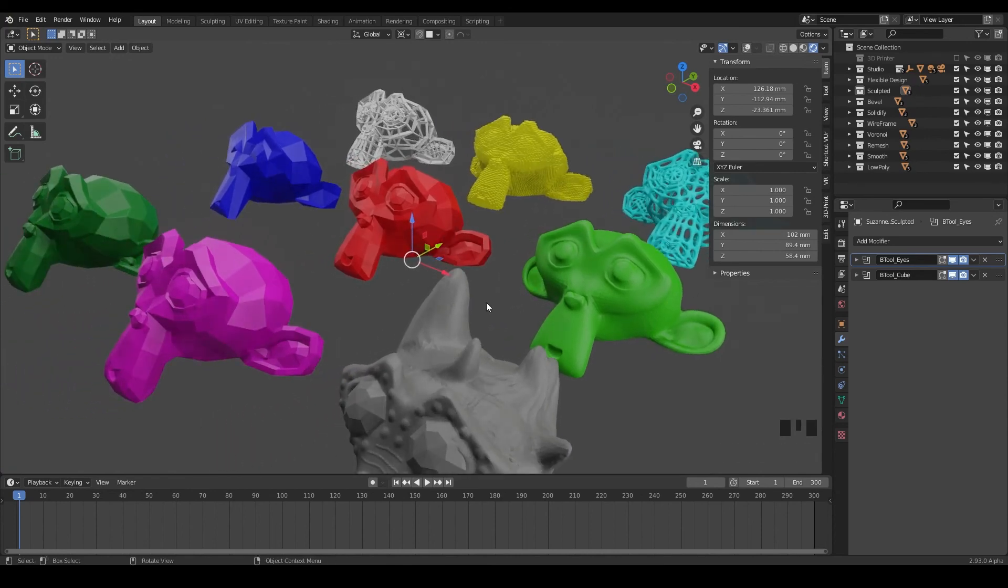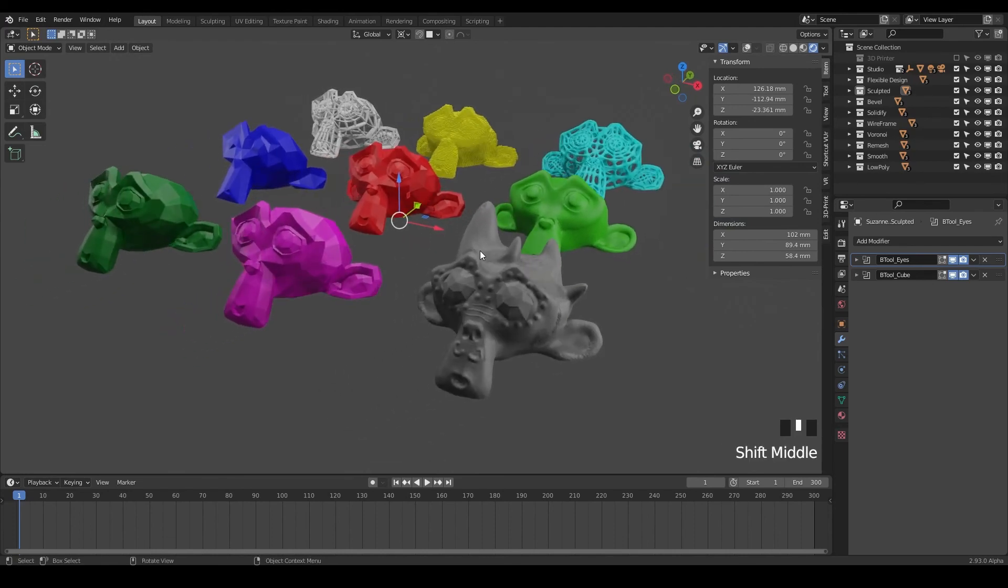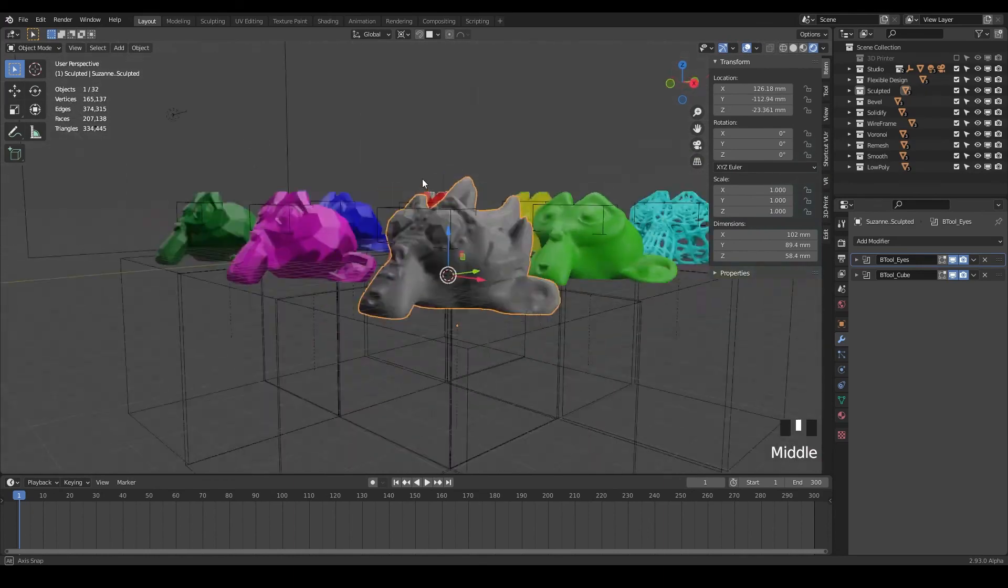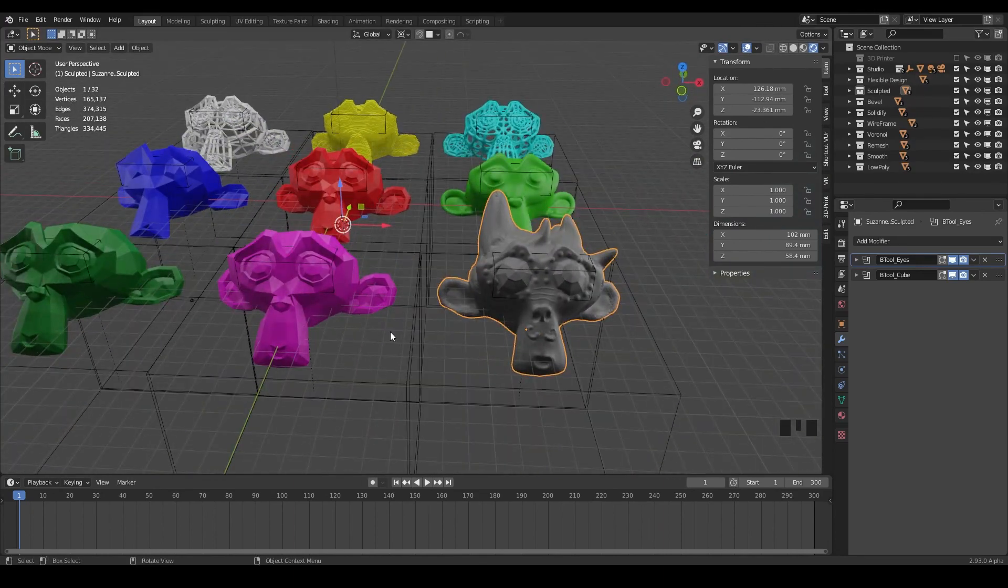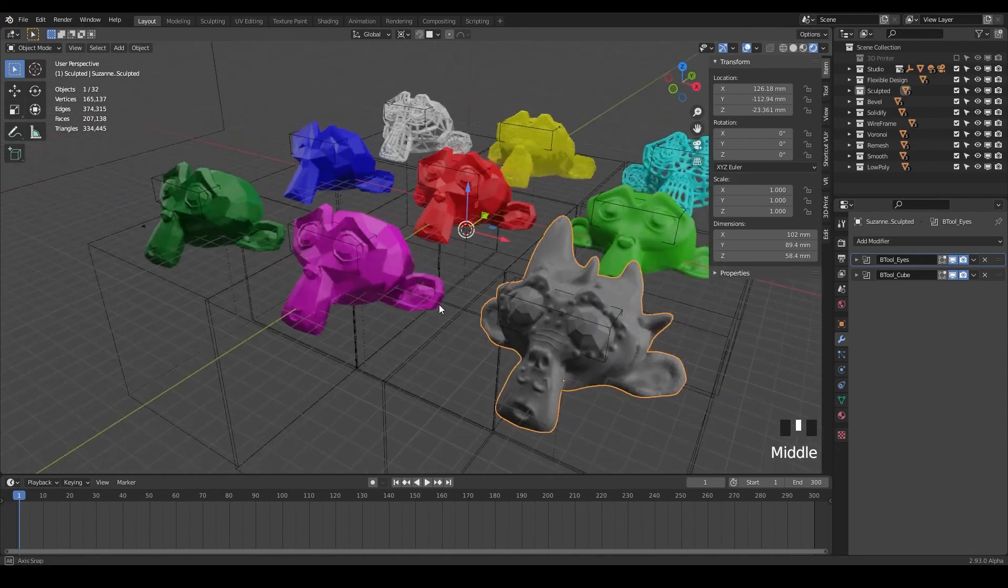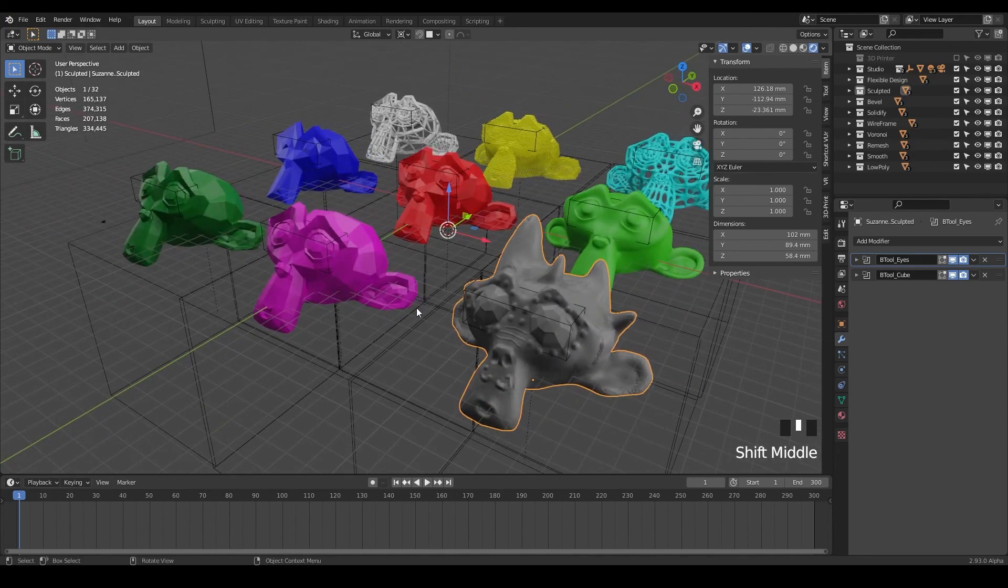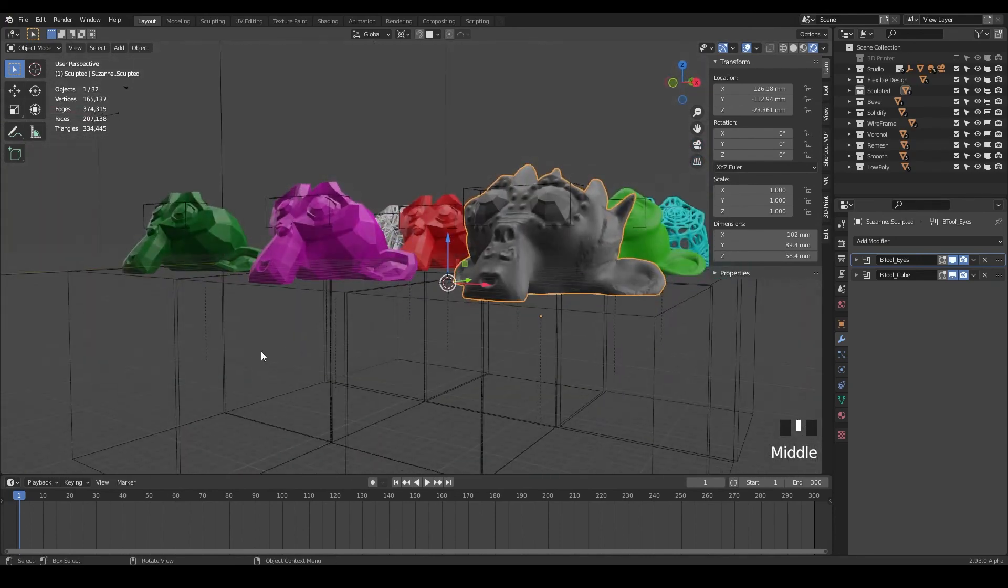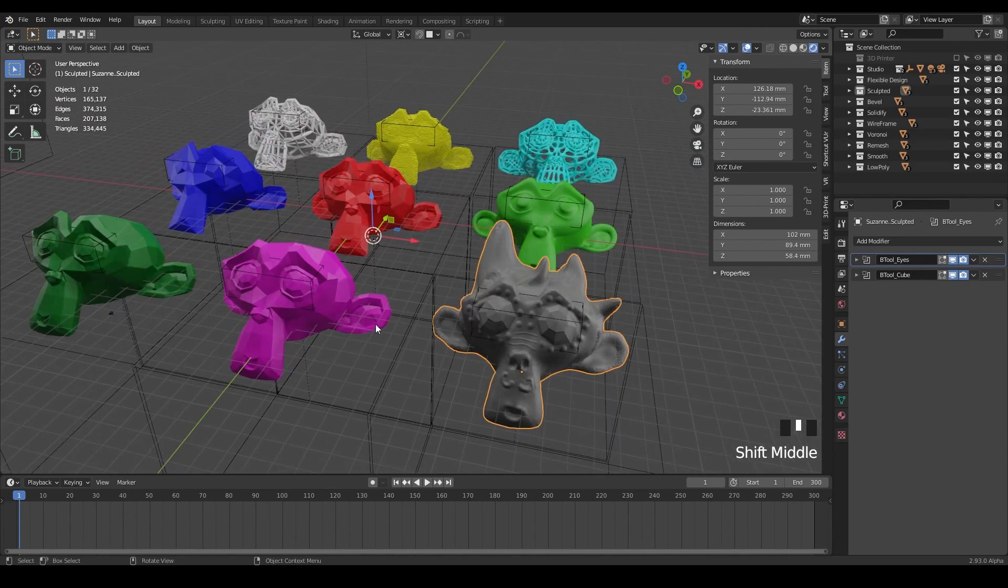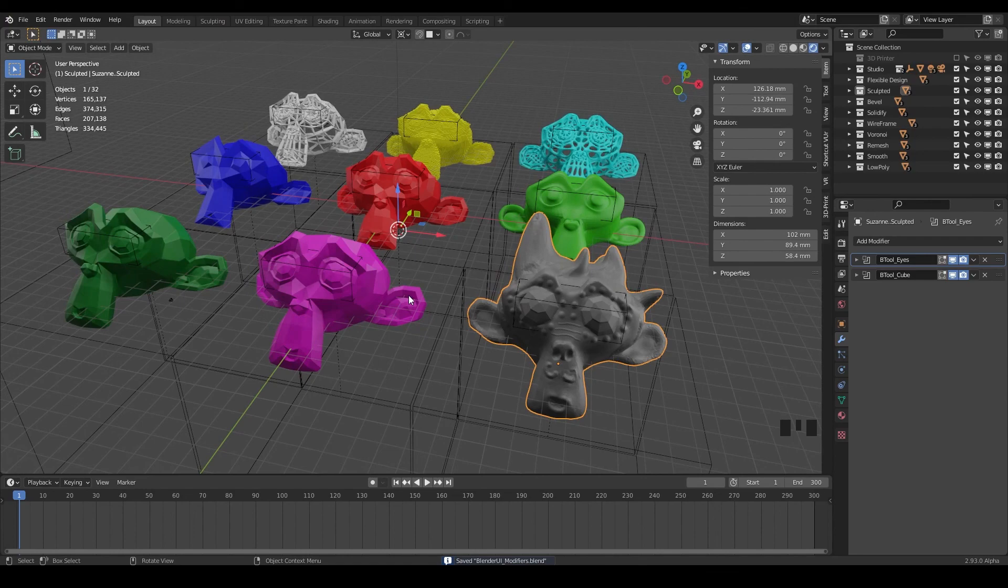It's all still editable and all still flexible at any time we want to go back. And now let's jump into the next video where we're going to actually prep these for three printing and send them on out. So let's go ahead and dive on in it. Good job. If you've made it this far, there's a lot to take in, but I really just wanted to show you how powerful blender can be and just what it can do.